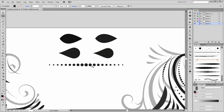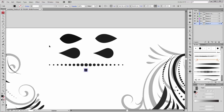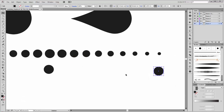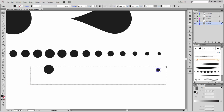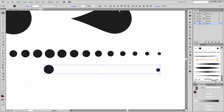Now I am going to create this third brush. Create a new circle. Now move this circle by holding the ALT key and move it here. Scale it smaller. Now select both shapes and click on vertical align center.